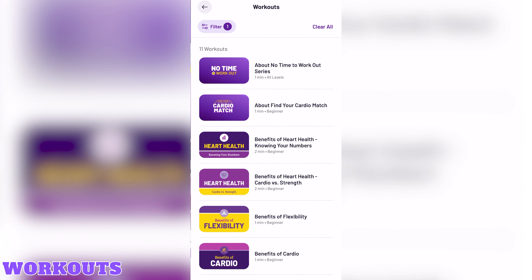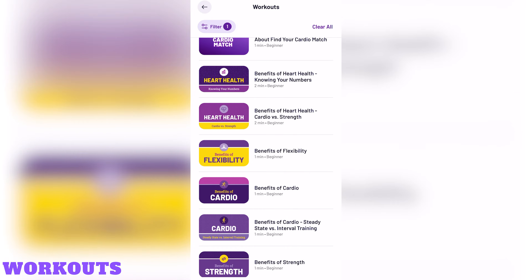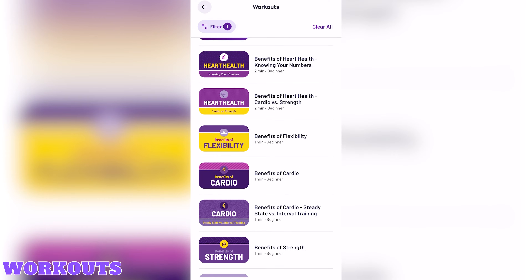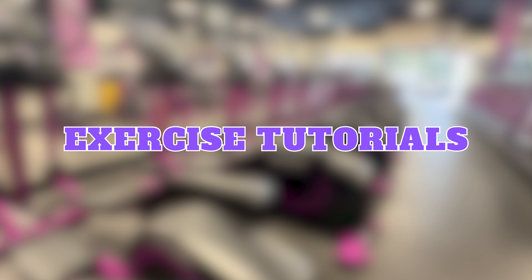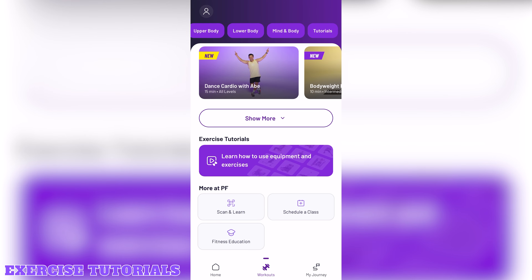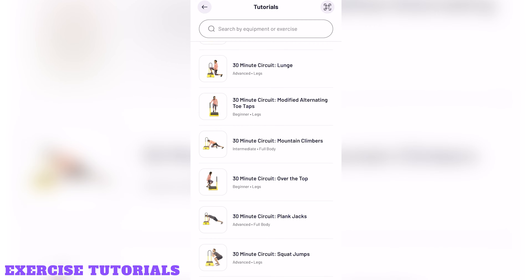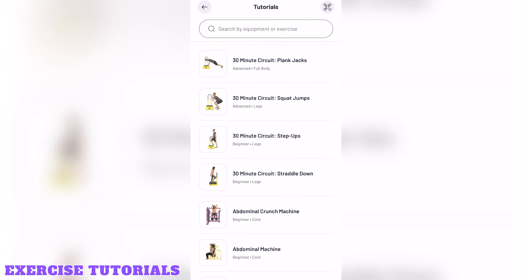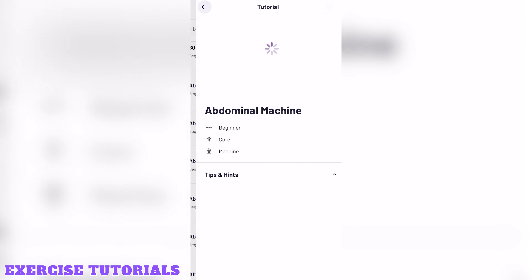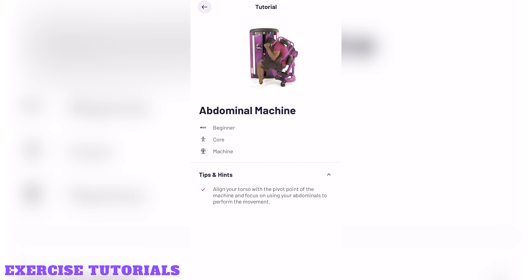The mind and body category consists of educational segments on concepts such as heart health and the benefits of sleep. In the workouts tab, by tapping tutorials at the top or scrolling down to exercise tutorials, you'll see a list of tutorials on how to use different machines and pieces of equipment. Tapping on an exercise shows a looped video of the exercise being performed, as well as details about the exercise.